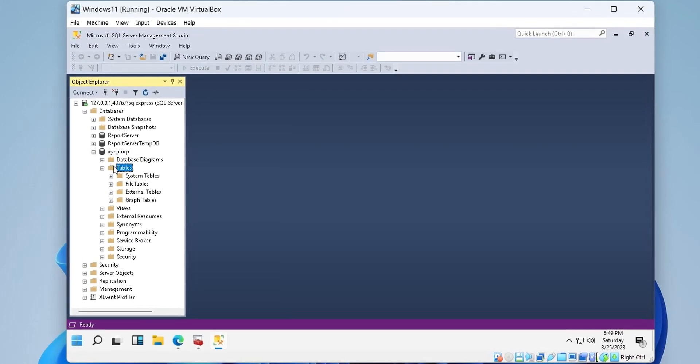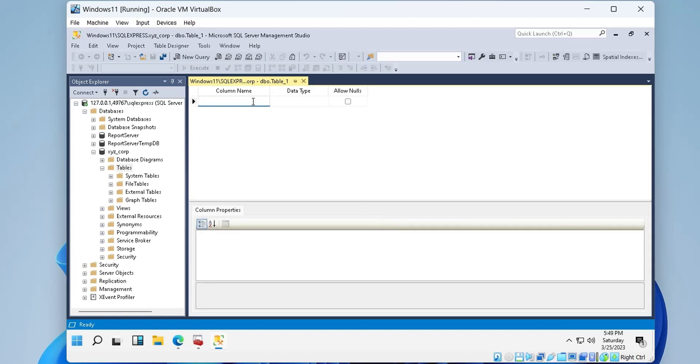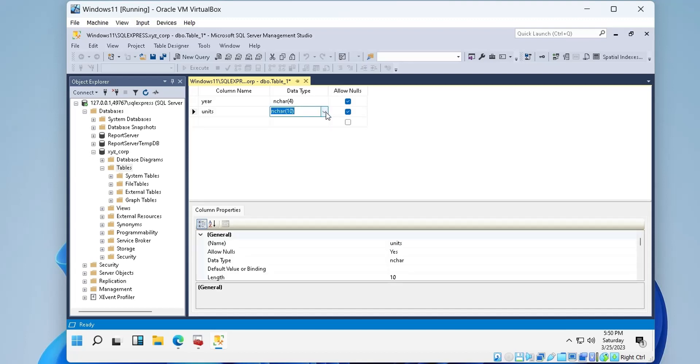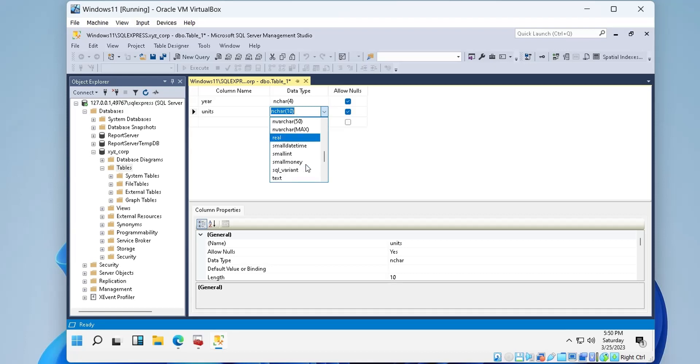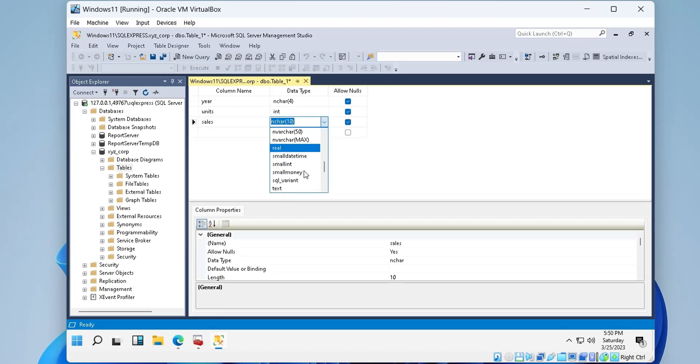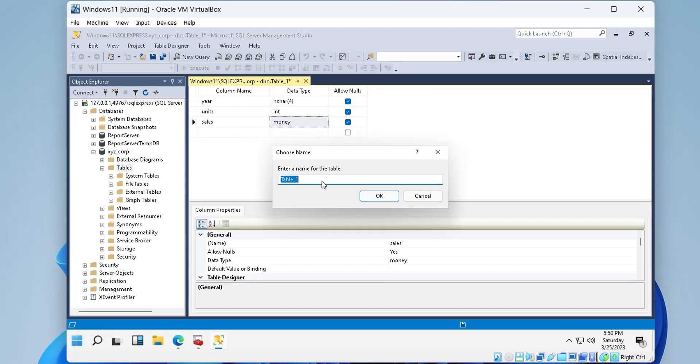Now that we have set up our server, we will create a table to connect to report server. We need appropriate permissions to create a table, which we can acquire at any time using Windows Authentication. We will create a simple table with three columns: year, number of units sold, and the amount of sales.